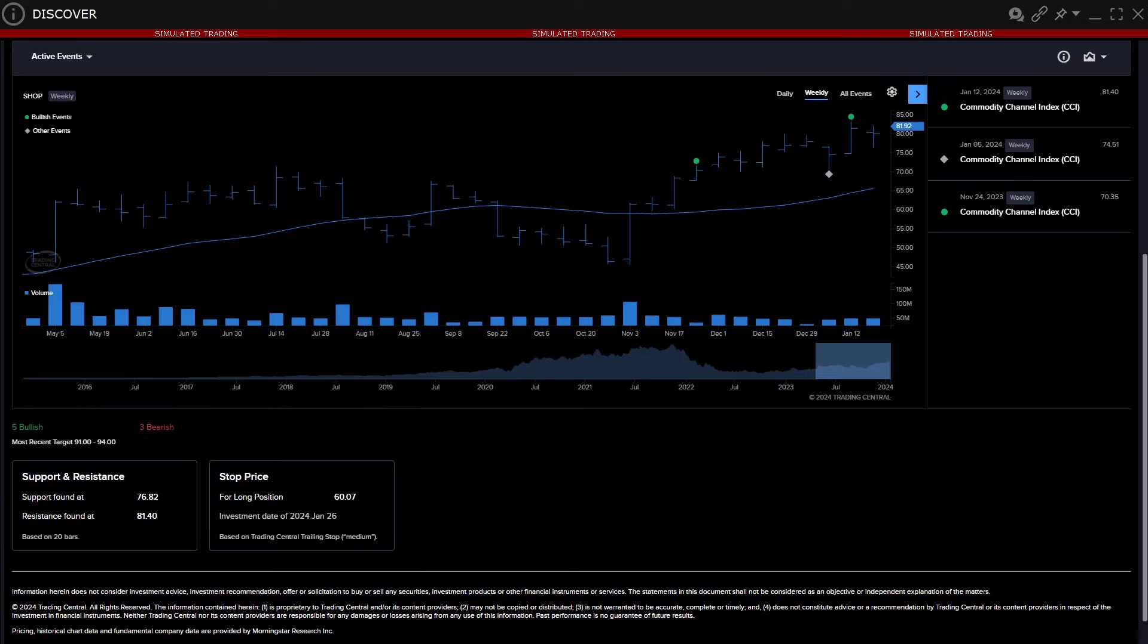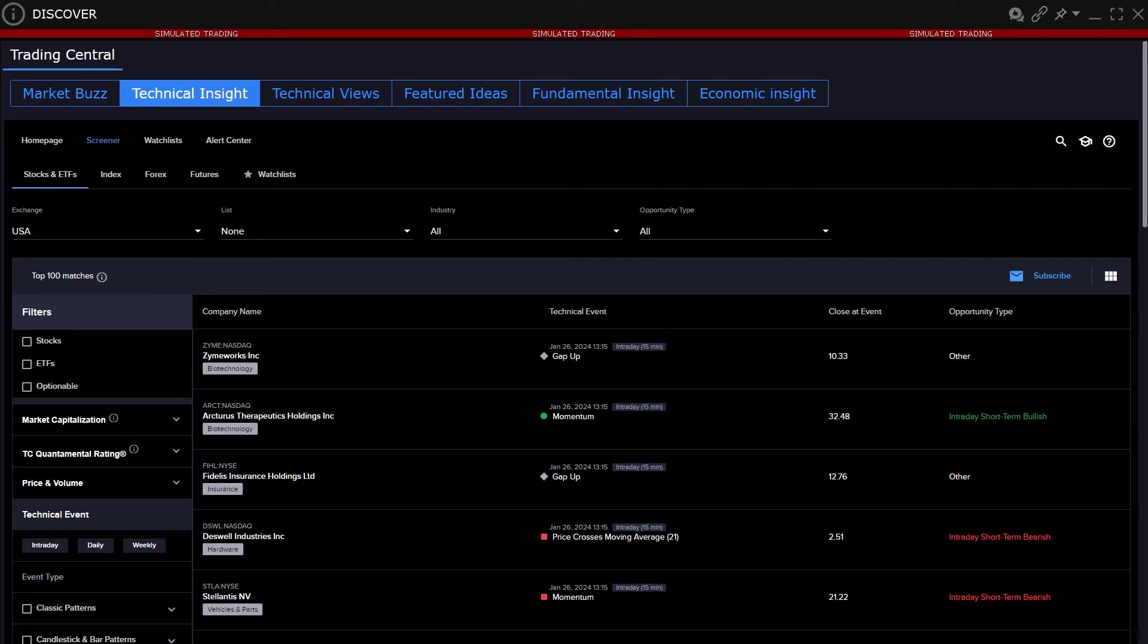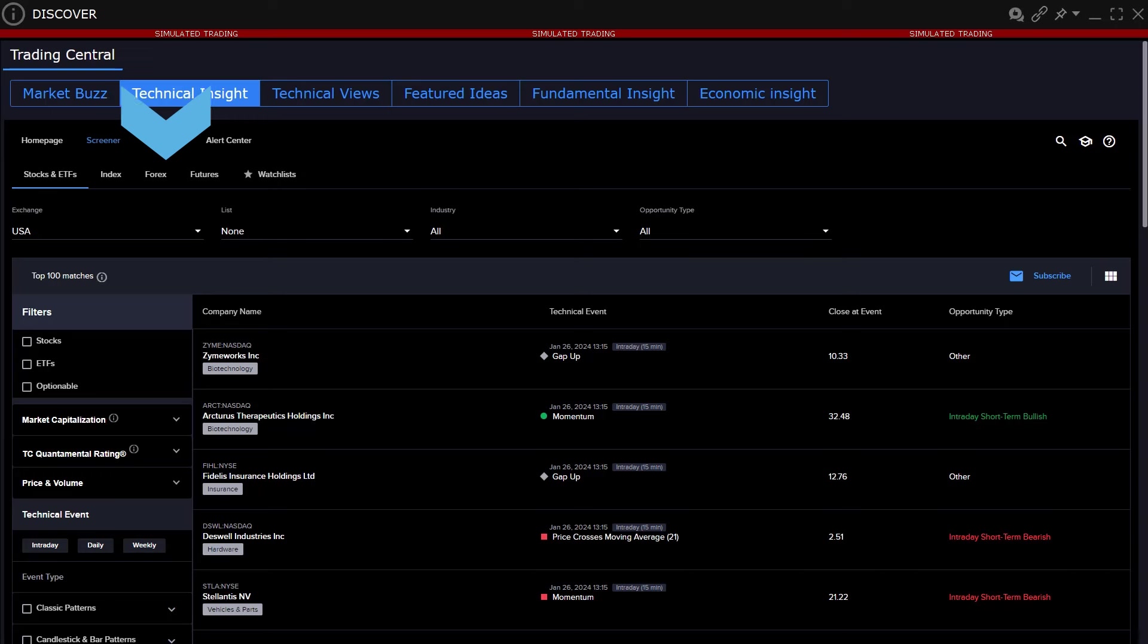The screener allows the user to filter assets by specific fundamental information, such as market cap and trading volume for stocks, to locate those exhibiting specific pattern characteristics on an intraday, daily, or weekly basis. Screeners can filter across stocks and ETFs, indexes, forex, and futures.